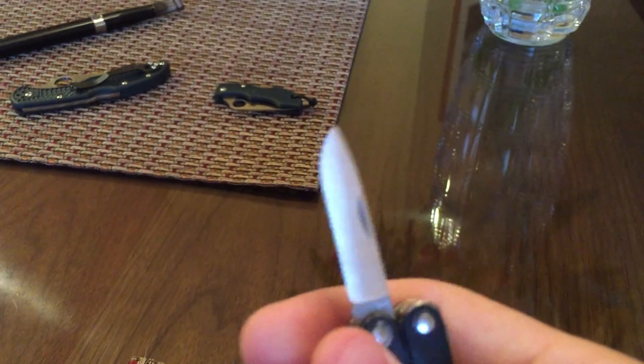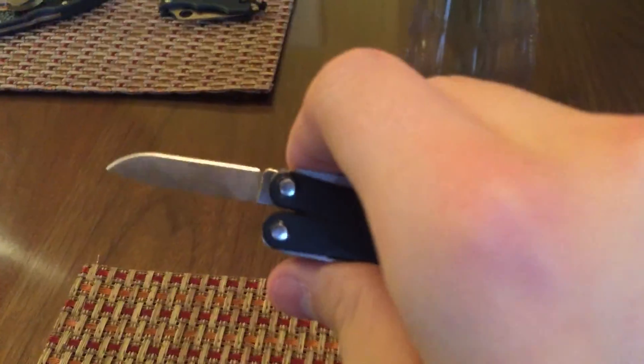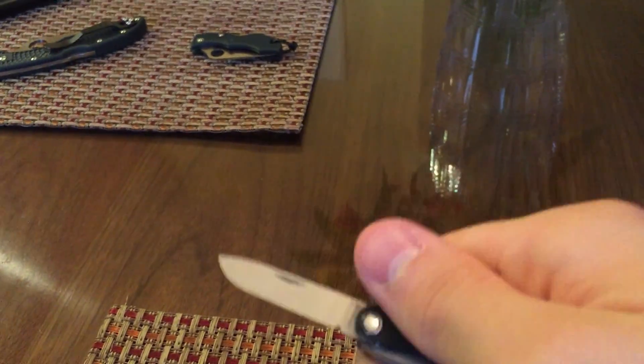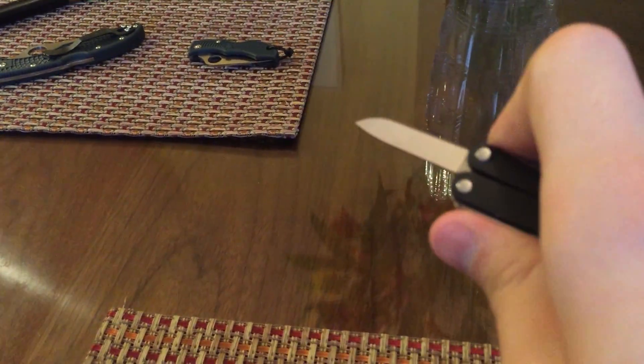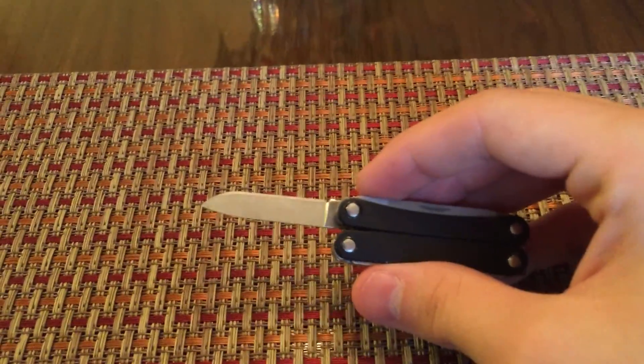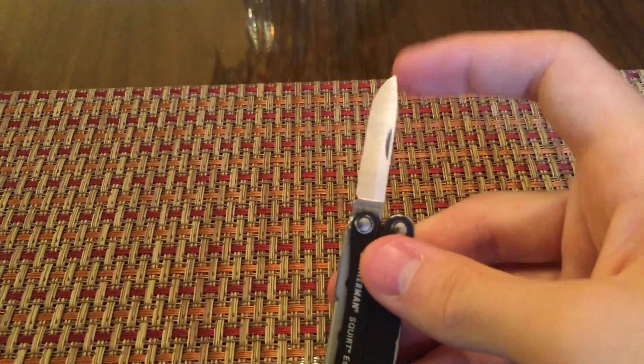So it's a nice little beater blade. It gets the job done if you've got some really gunky tape or something you want to open up. You don't want to mess up your nice blade or whatnot. Definitely a nice little blade here, gets the job done.